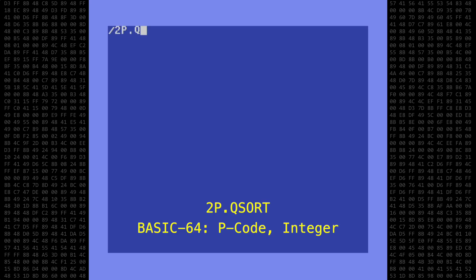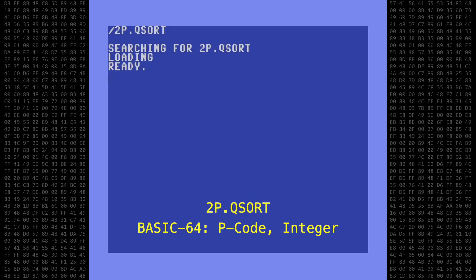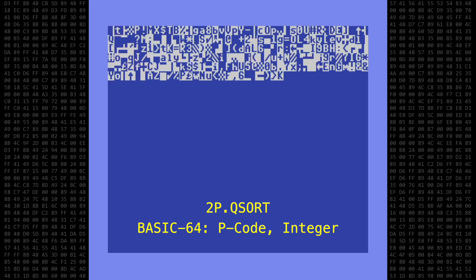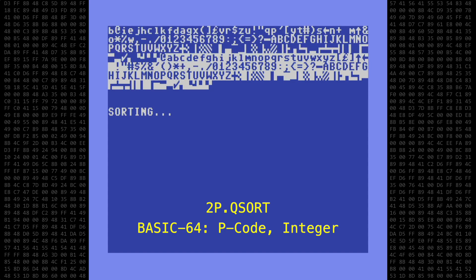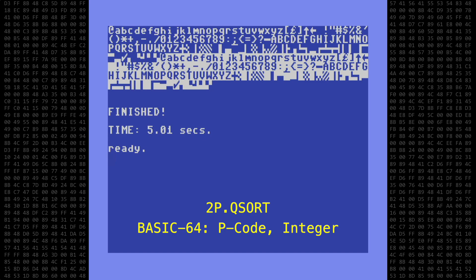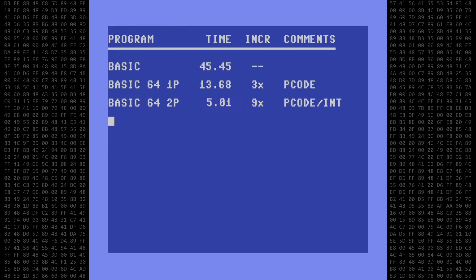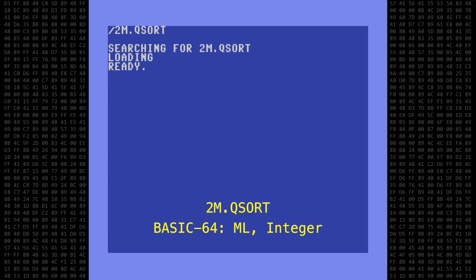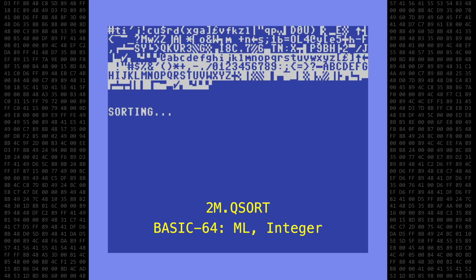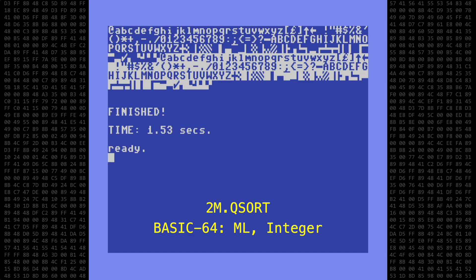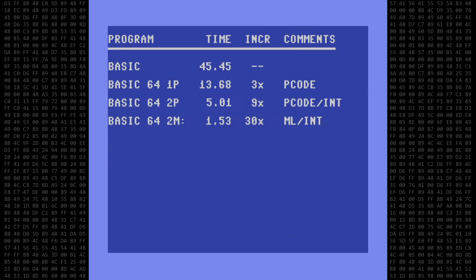Let's move on to 2p.qsort — the Basic64 p-code integer version. 5.01 seconds. That's 9 times faster than the original — definitely an improvement over basic. Next up is 2m.qsort, the Basic64 machine language integer version. Wow — 1.53 seconds. That's 30 times faster than the original. I definitely got my money's worth with the Abacus compiler.